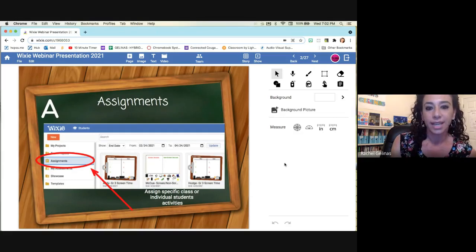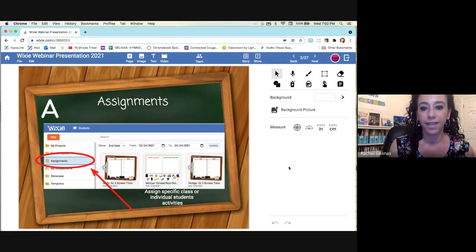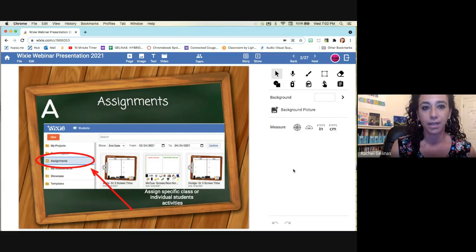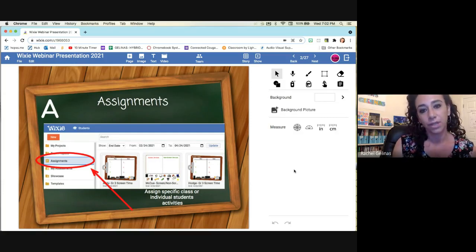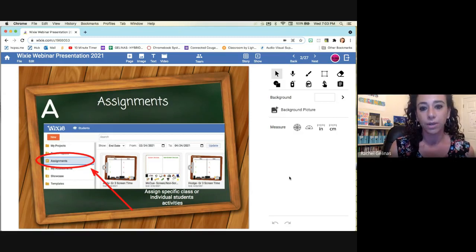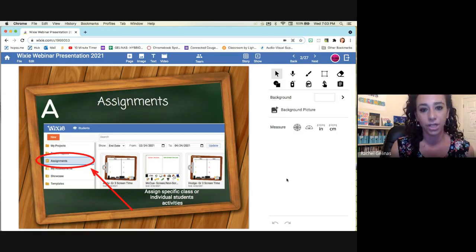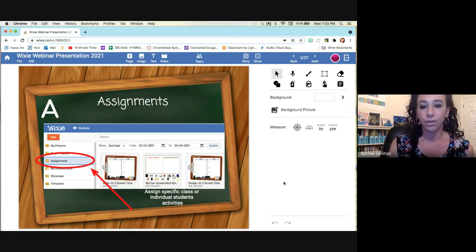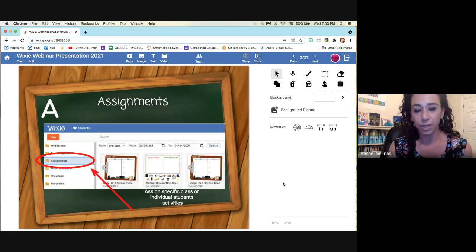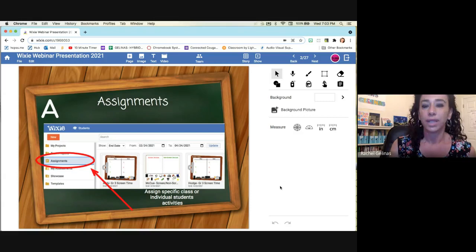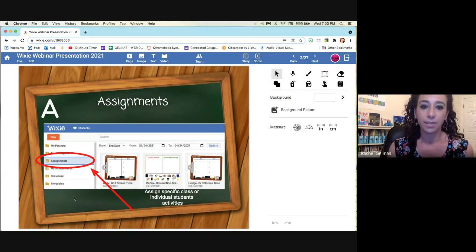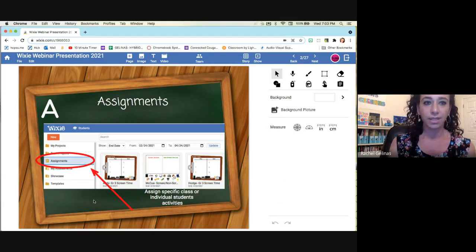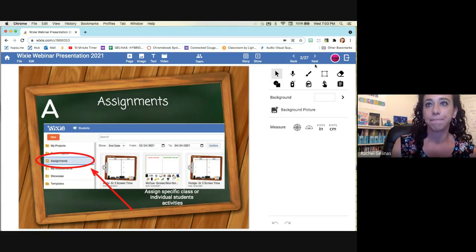So the nice thing is you can assign students specific assignments depending on the class, or you can do an individual assignment for students, which is really nice. So if you're making a template, you can differentiate it for the different needs, whether you need enrichment, or you need to modify it for students. It's really nice, and being able to assign it to specific students is a really nice part of Wixie.